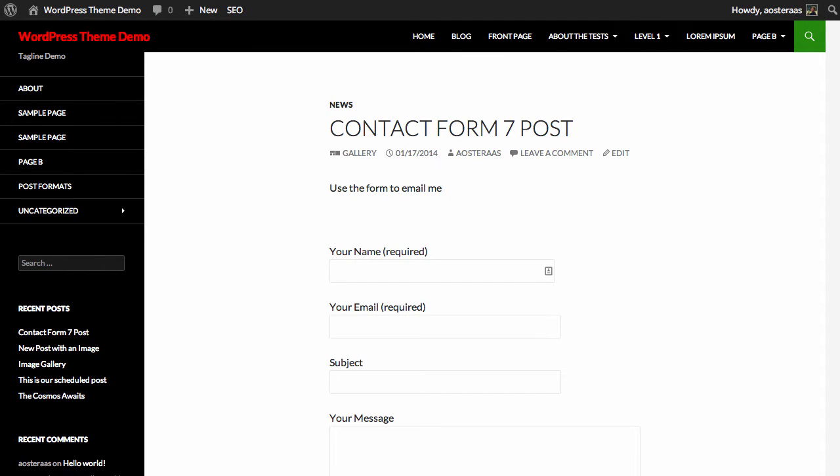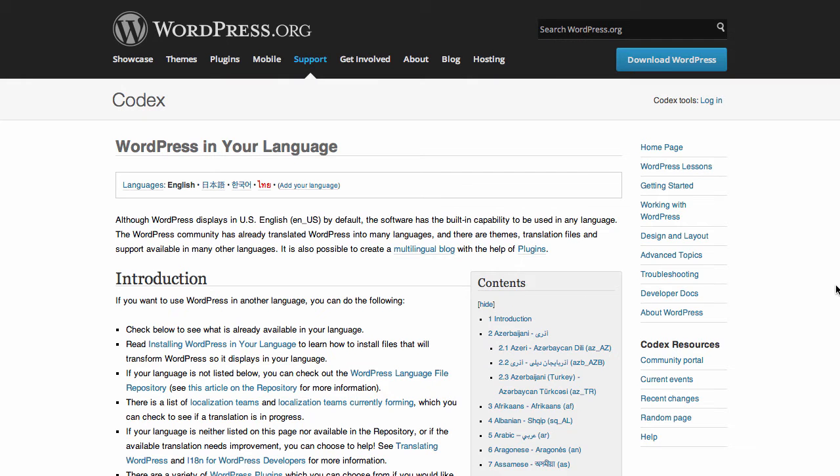In this tutorial, we're going to show you how to change WordPress to your language. To start off, we need to go to the WordPress in your language page on the codex. There will be a link to this in the description, of course.